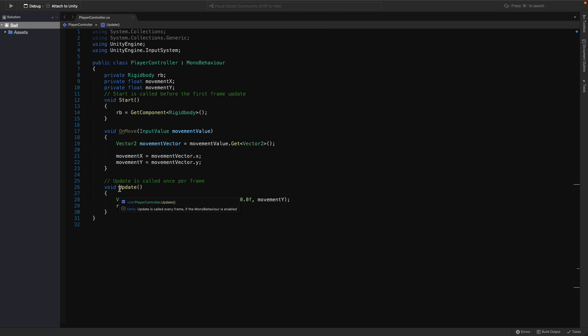Instead, we will use fixed update. And as you can estimate, it is fixed to a specific timestamp.